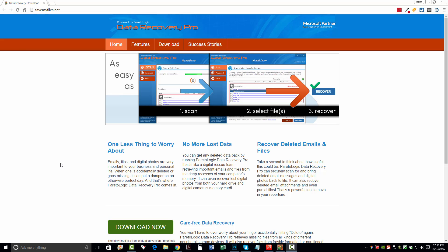Hey guys, this is Chris. In this video I want to quickly show you how to recover deleted files from your hard drive or your computer. Whether you accidentally deleted them or done them on purpose, I want to show you how to recover them using one of the most advanced software applications available online.